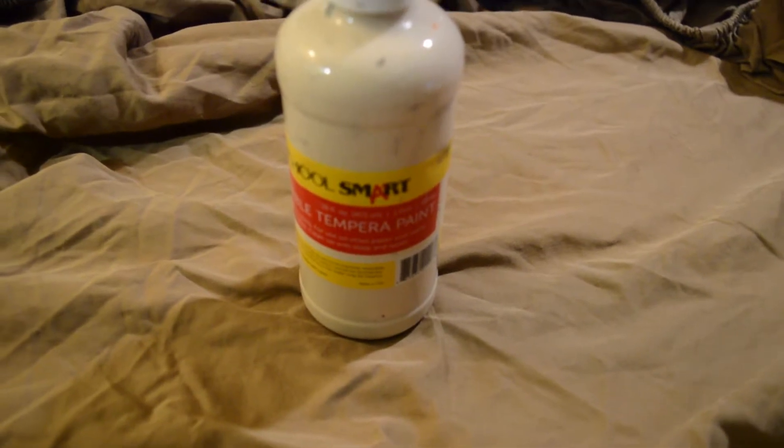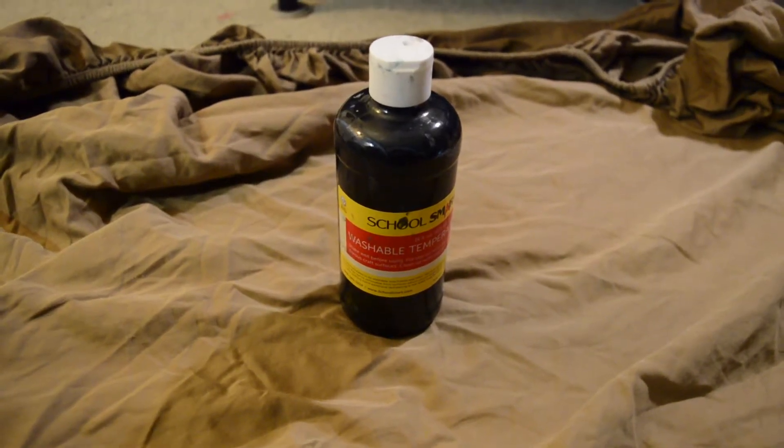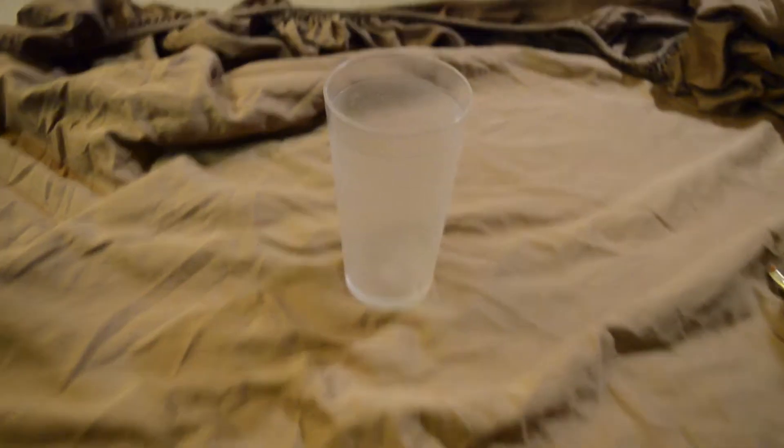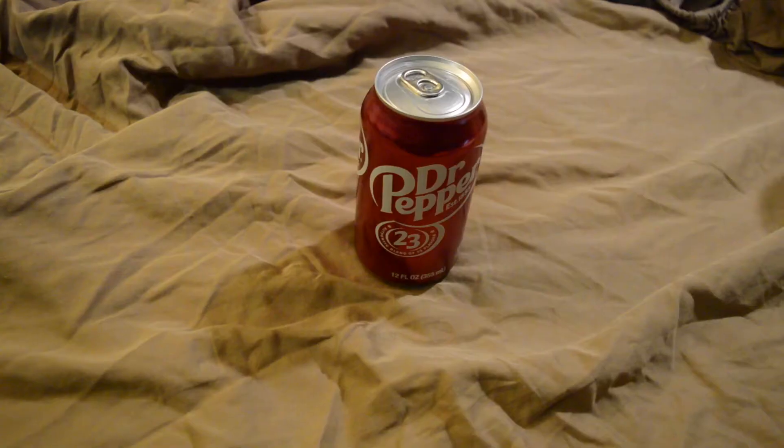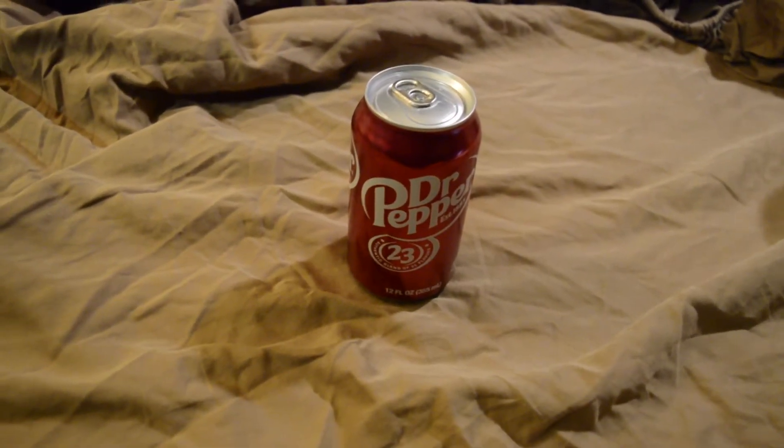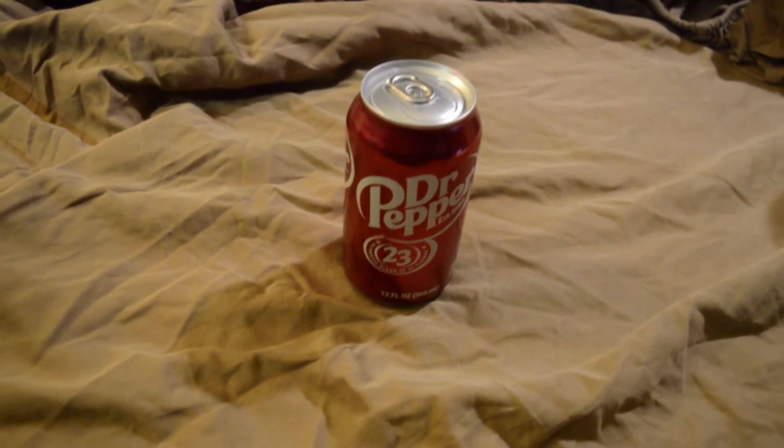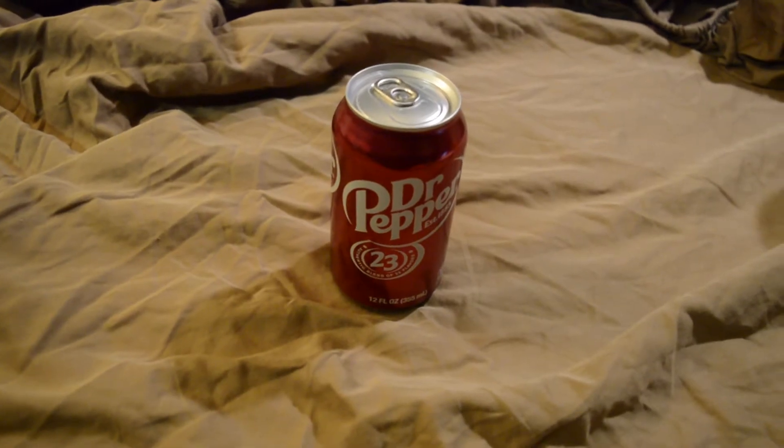White paint, black paint, water to dilute, and a Dr. Pepper, because you know that I'm not this perky without copious amounts of caffeine.